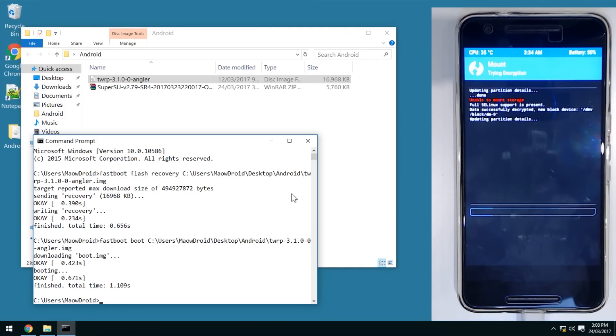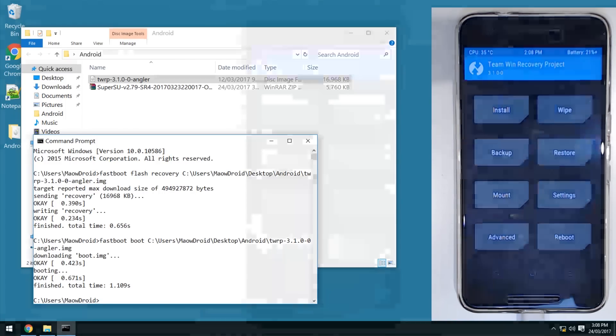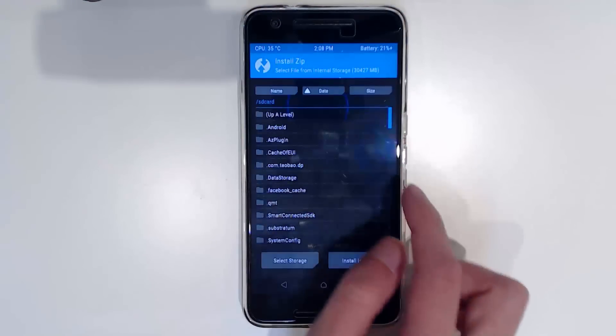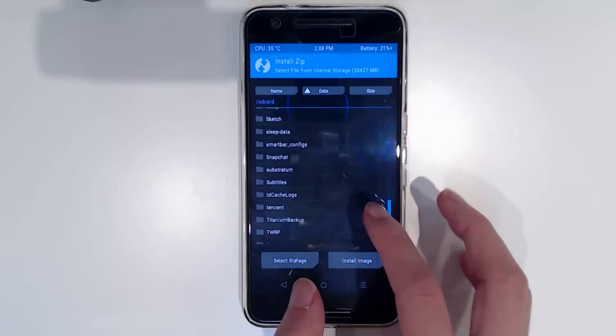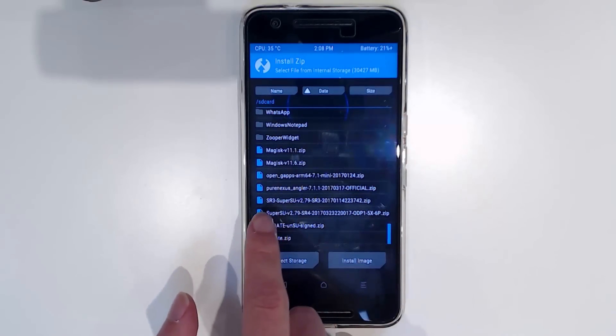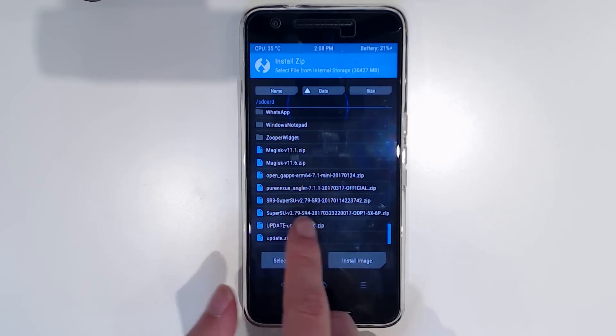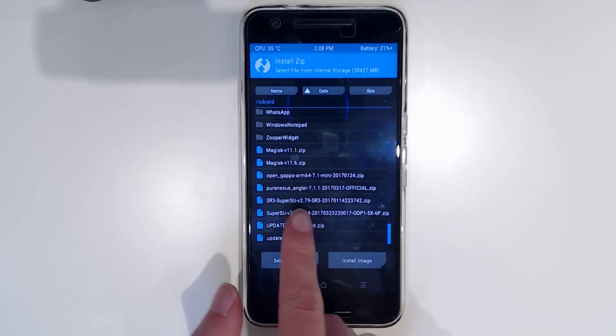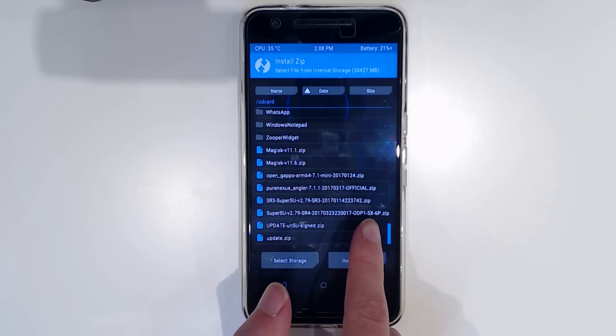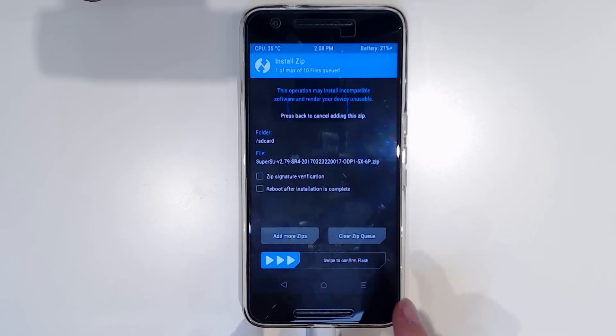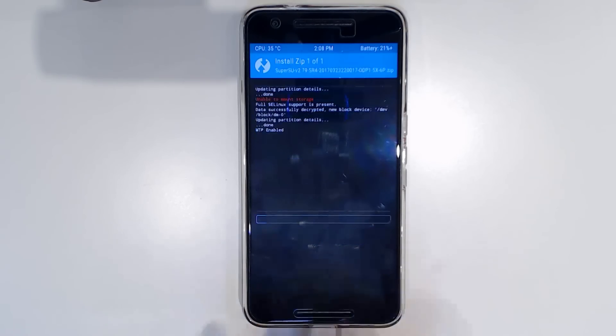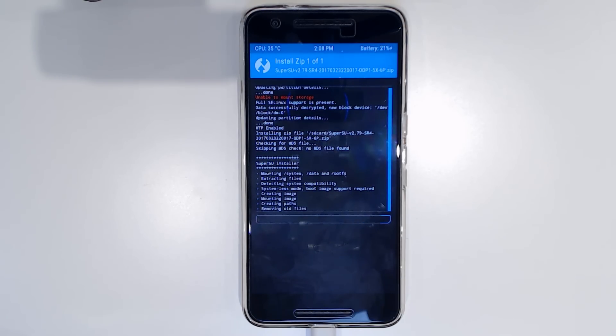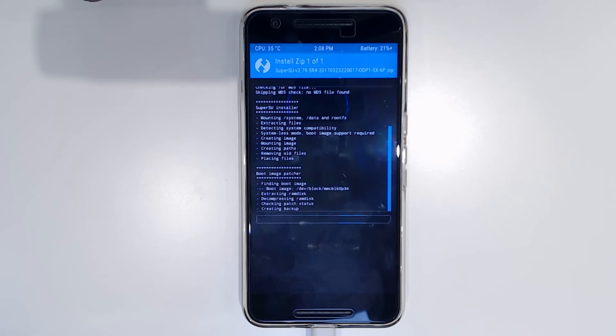With that fastboot thing, just choose one of the options. You don't need to do both. Here we are booted now. Tap on Install, scroll to the bottom and locate the new SuperSU zip - the really long one, SR4 that ends in 5X and 6P. Tap on that and swipe to confirm flash. We should see this work better than last time.